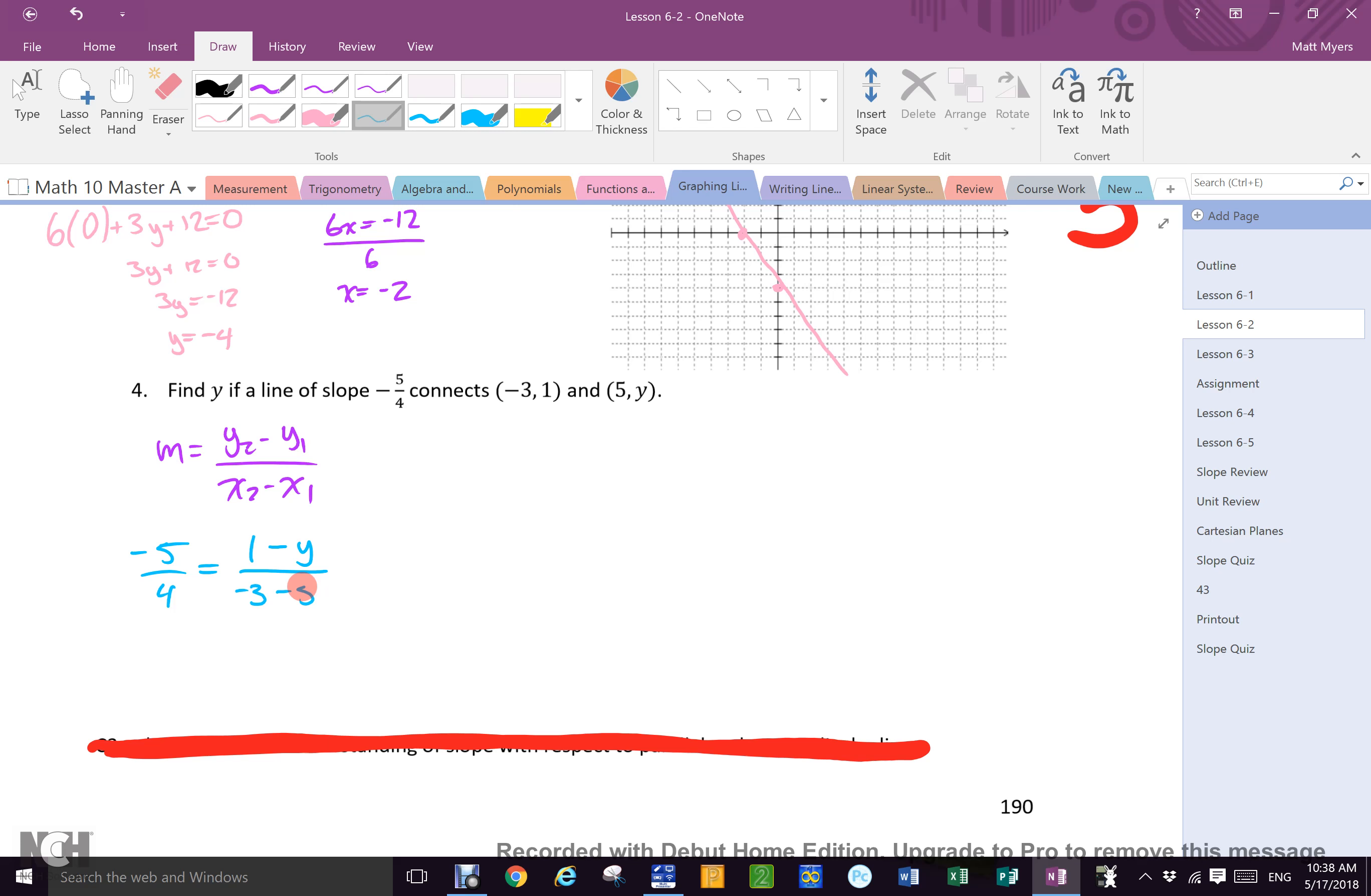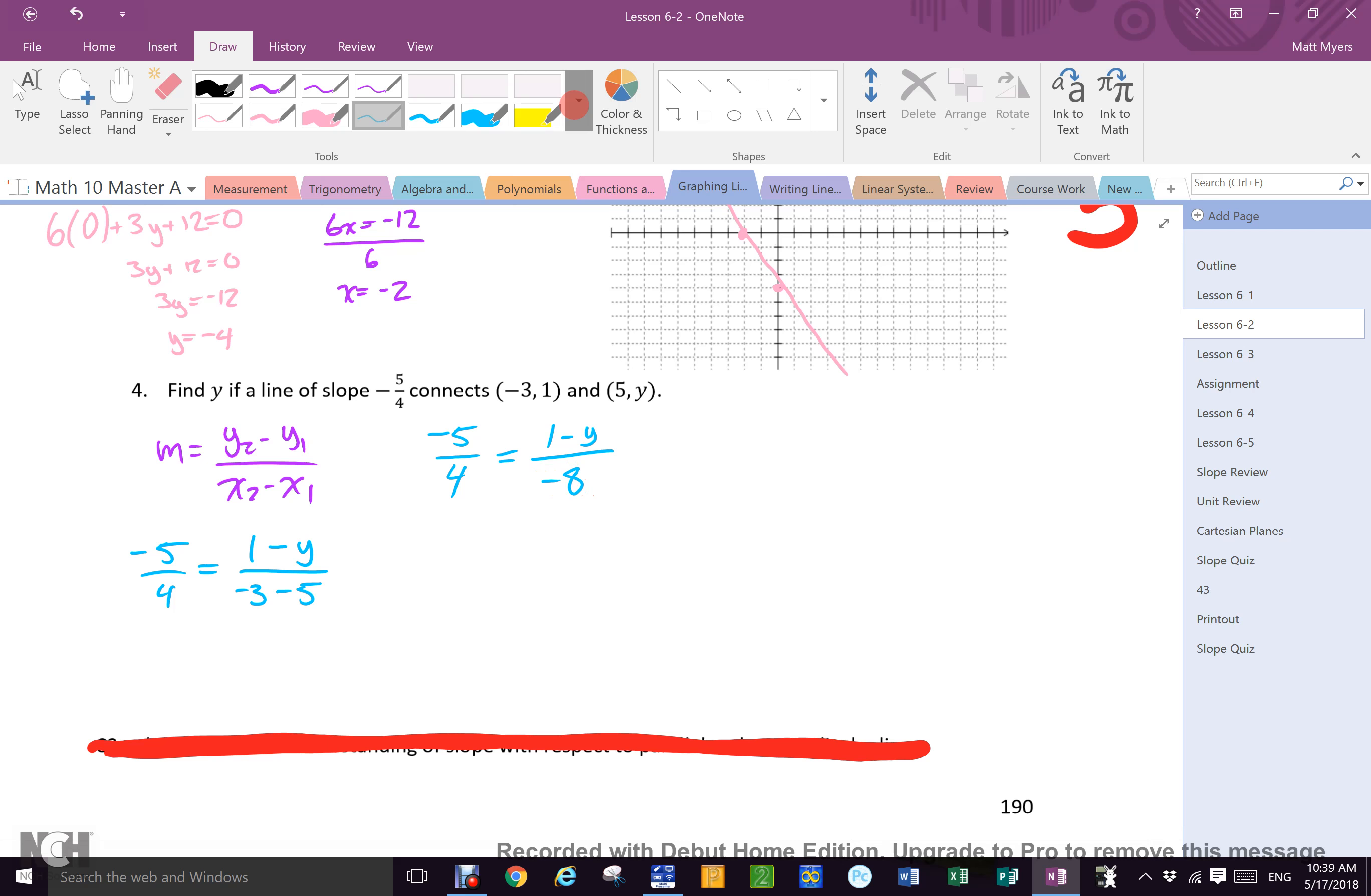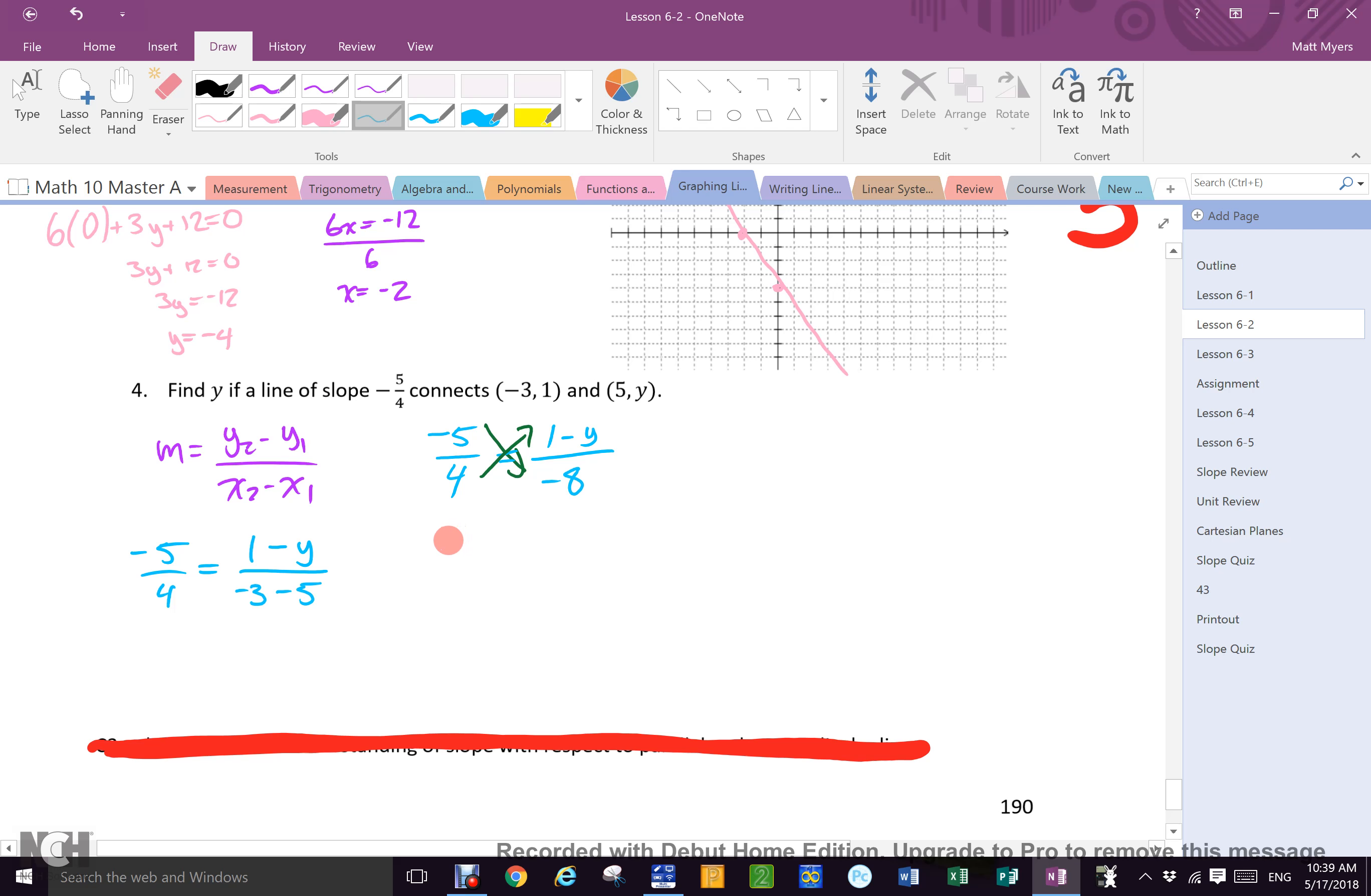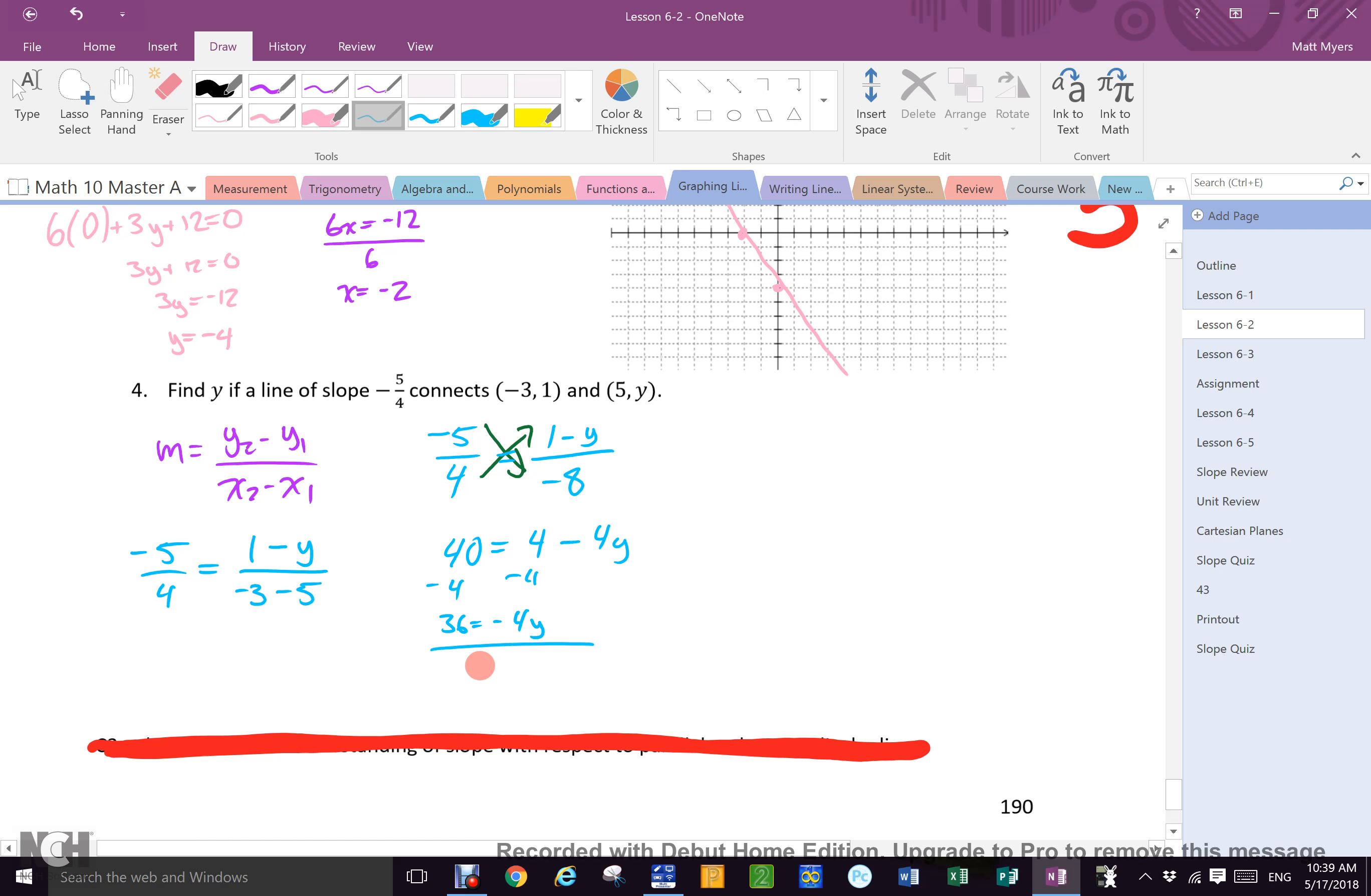Simplify everywhere I can. Where can I simplify? This denominator. Correct. So what I have when my computer allows me to write it is negative 5 over 4 equals 1 minus y over negative 8. How do I solve every single question that's fraction equals fraction? Cross. What is negative 5 times negative 8? Positive 40. Equals what's 4 times 1? 4. Minus what's 4 times y? 4y. How do I solve that? Subtract 4. Subtract 4. 36 equals negative 4y. Now what? Divide by negative 4. And y equals negative 9 for two marks, making the whole thing out of three and three is six, I think, out of ten.